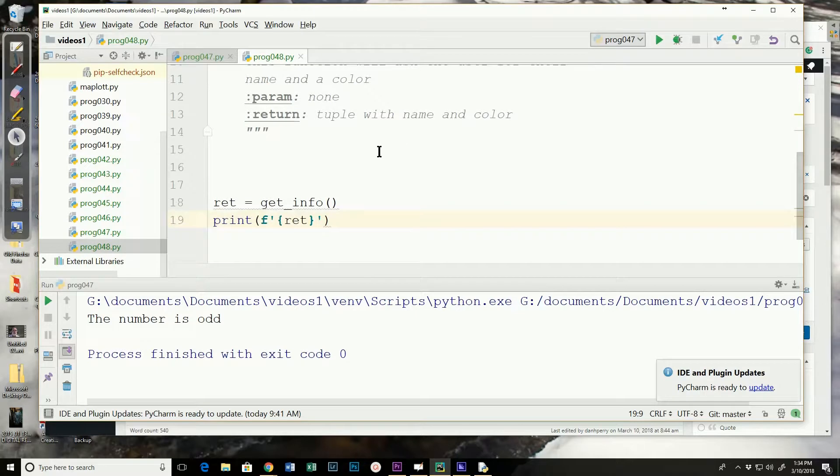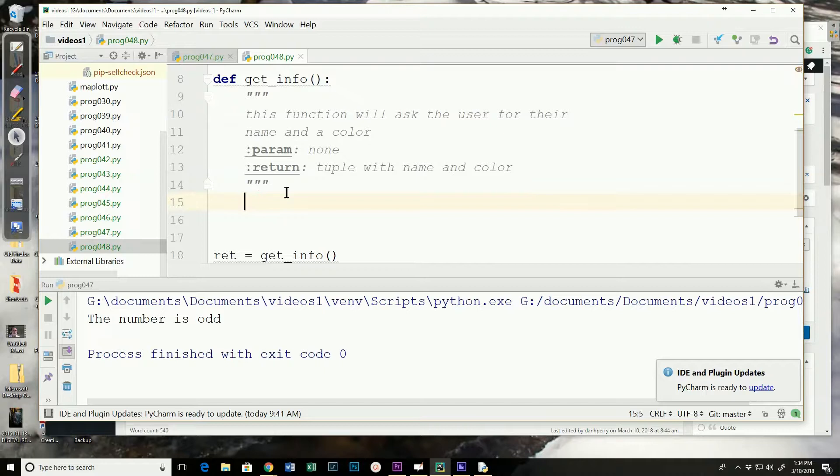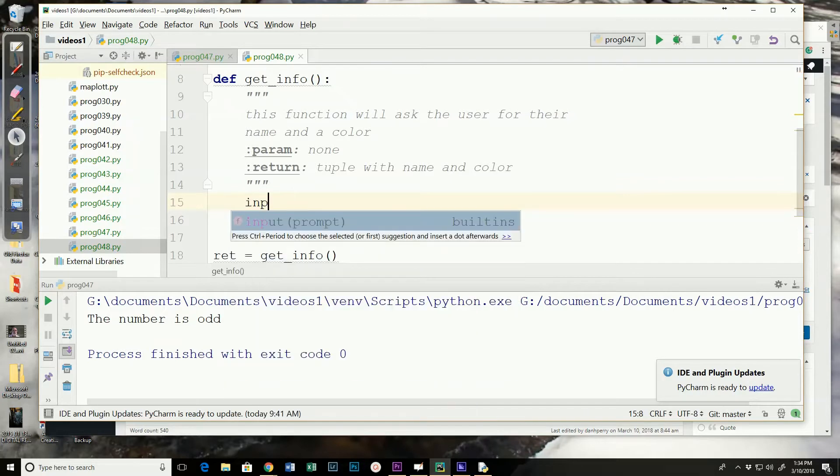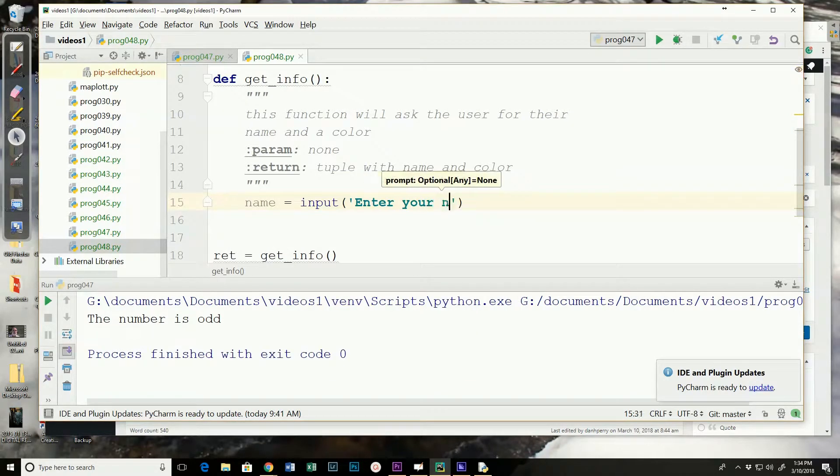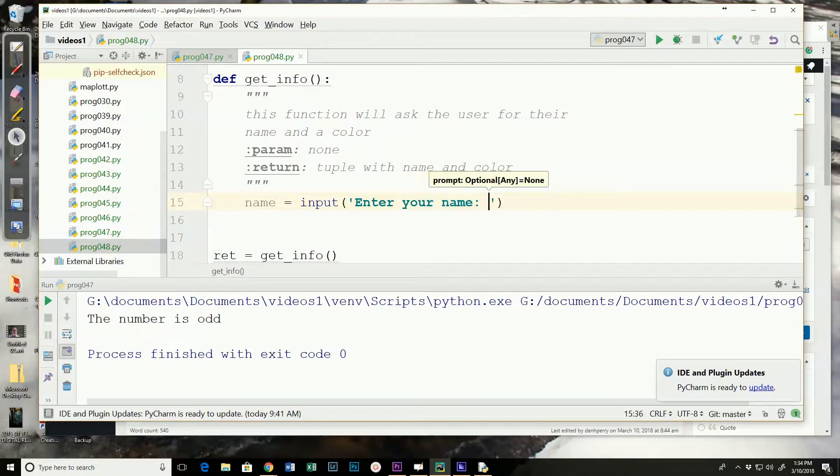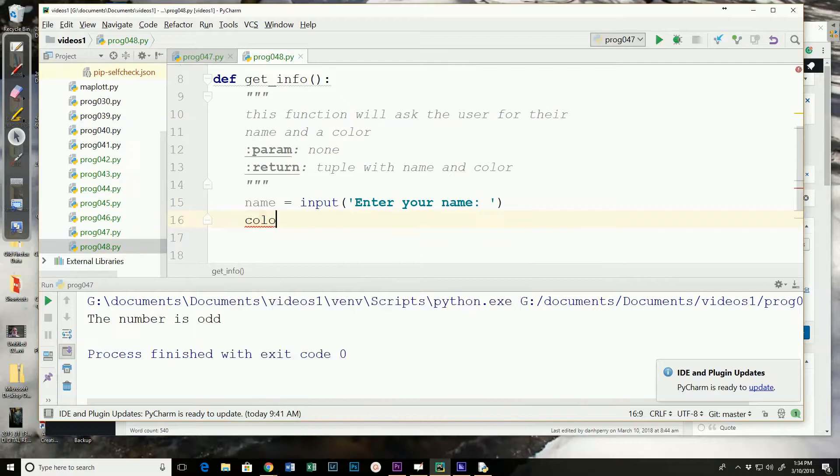Then we're going to just print them out to see how it works. So we're not going to pass it any parameters. We're going to have a couple of input statements. So I'm going to ask to enter your name and store that in name. Have it asked to enter a color.